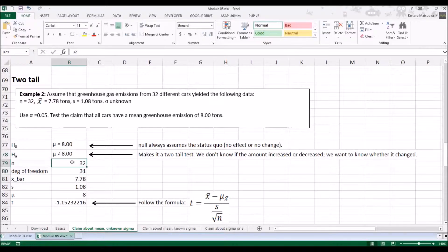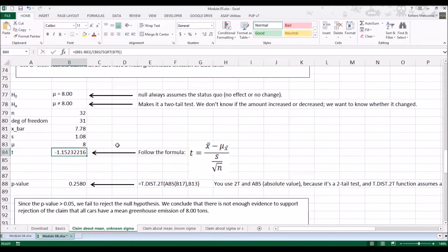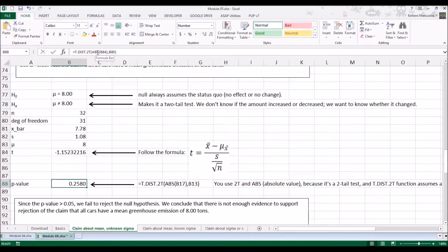n is 32, degrees of freedom is 31, x-bar is 7.78, s is 1.08, and mu is 8.00. Plugging into the formula for t, we get negative 1.15. For the two-tail t-distribution test, there's a specific function called T.DIST.2T. This function assumes a positive t value, so we use the ABS absolute value function to make the negative number positive. Combining those with the degrees of freedom, we get the p-value of 0.2580.